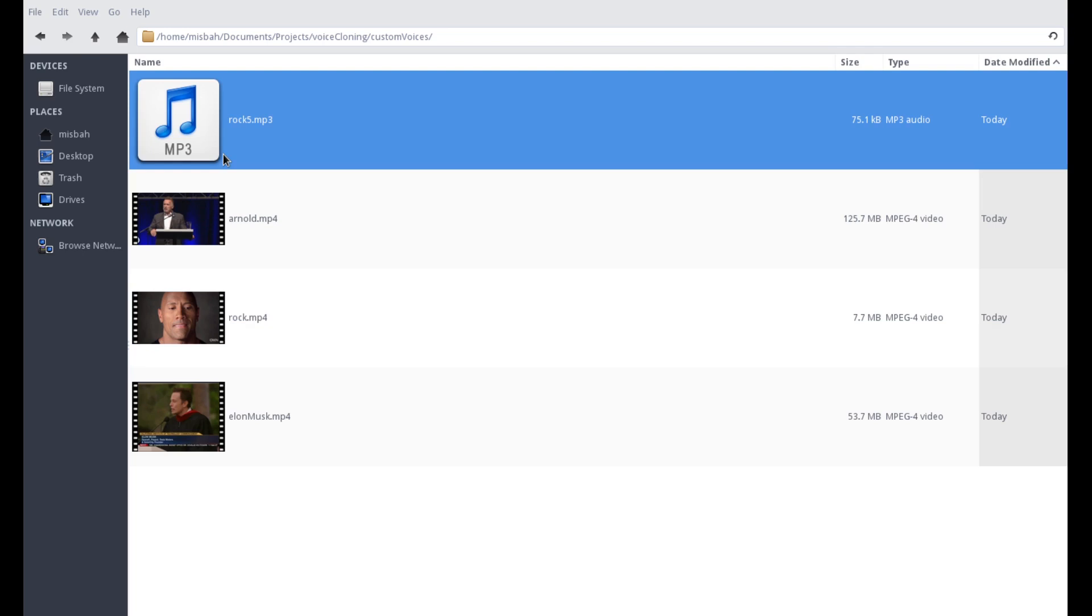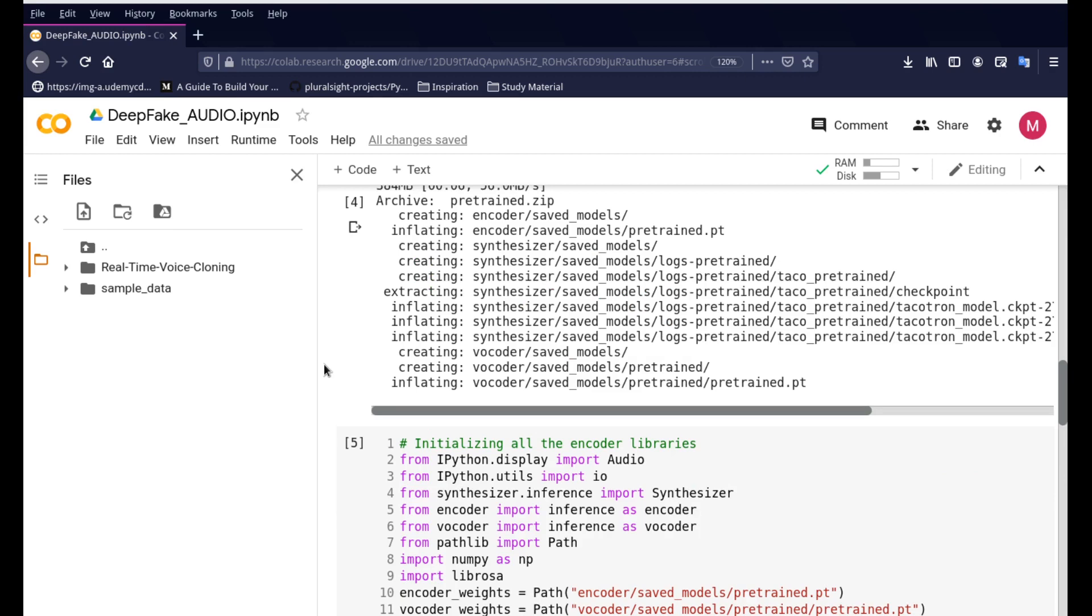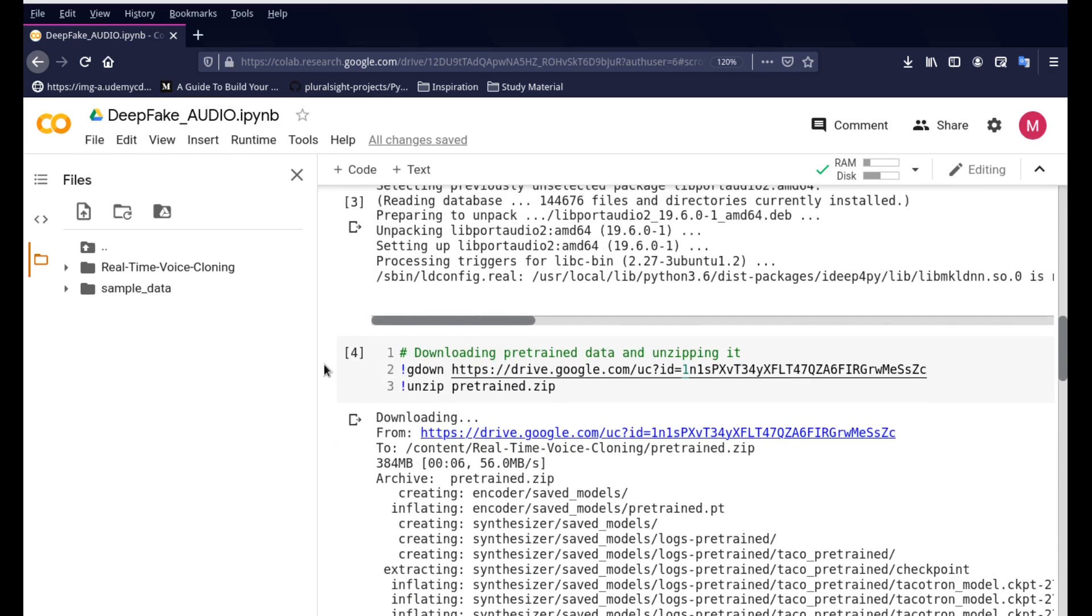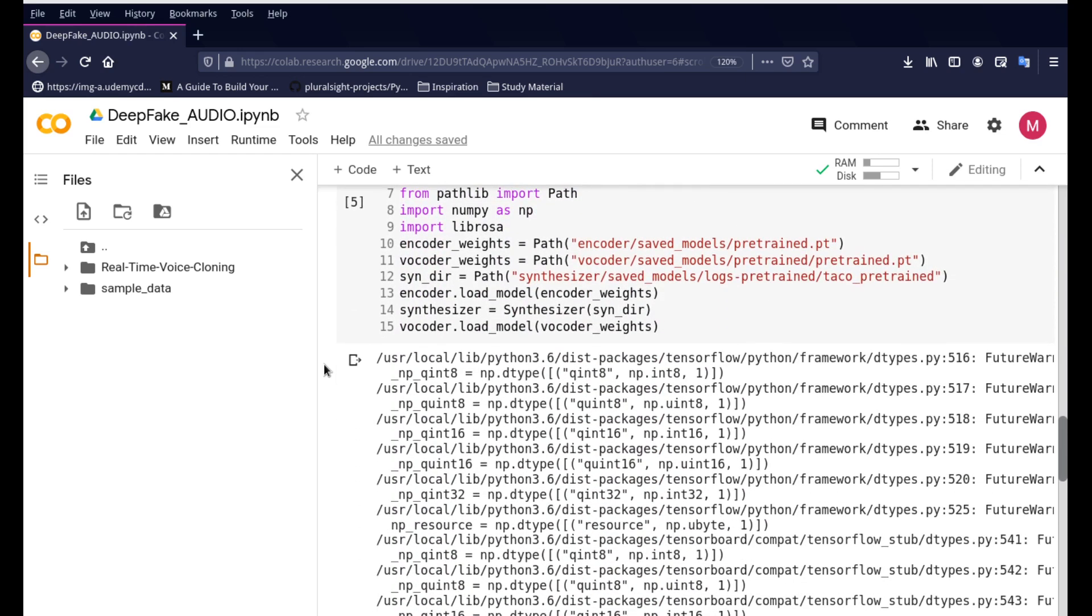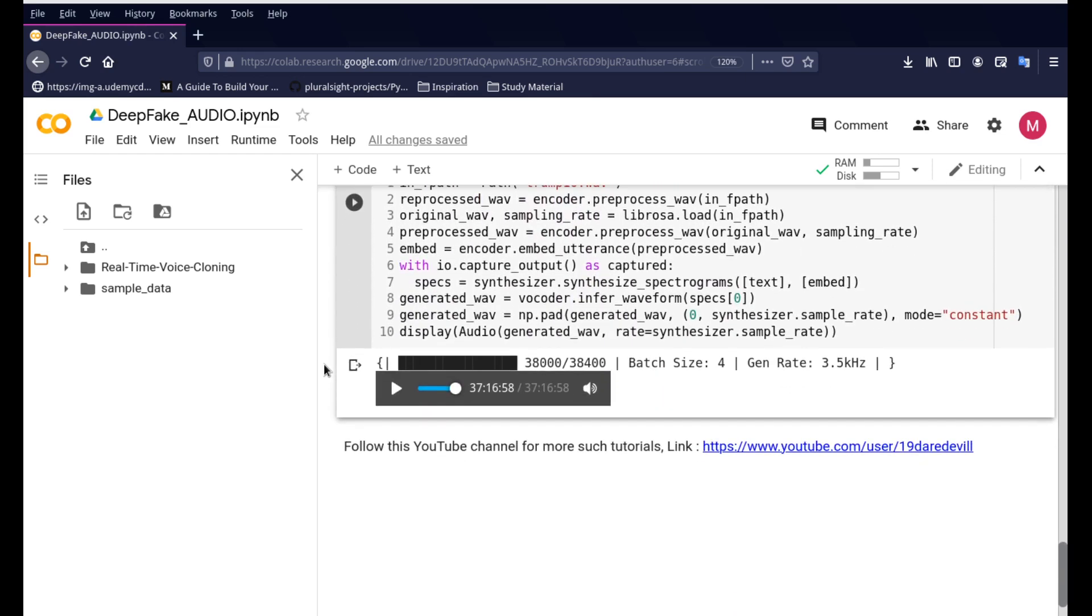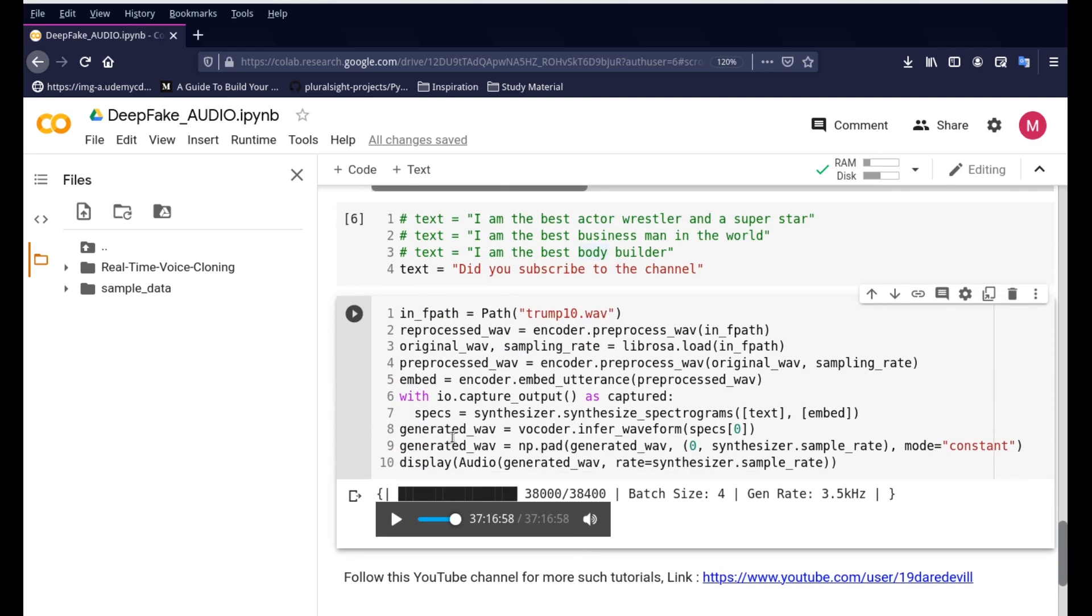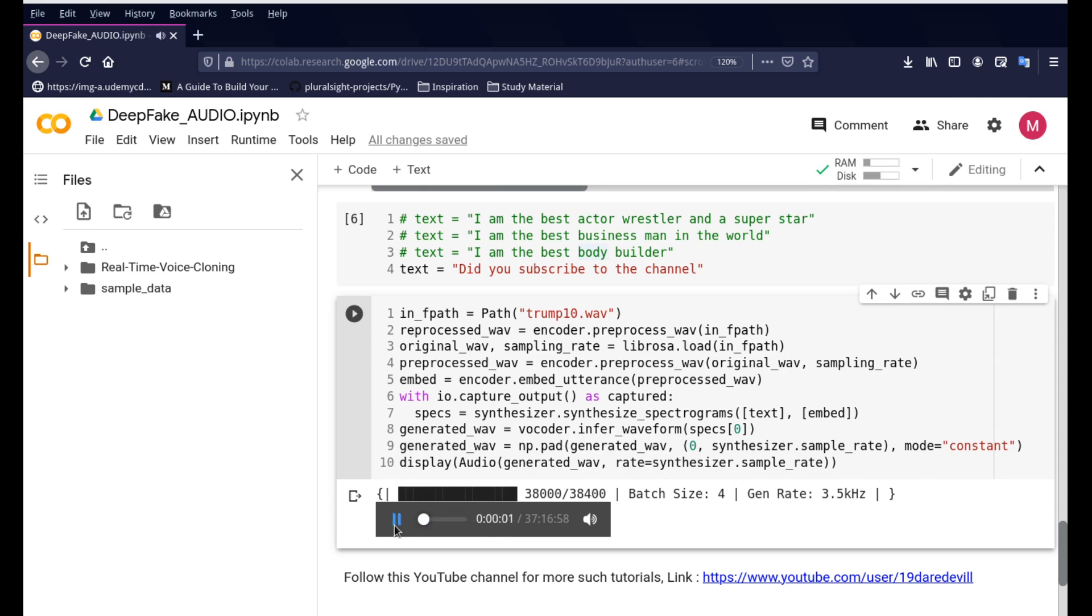Now let's come back to the Colab file. So you have everything run. When you press to run all thing, it'll go through every bit of the code and run everything. So the last bit over here, which is the last chunk here where you have the trump10.wave file, you'll get this generated output in Trump's voice, basically. So if you play this file, 'Did you subscribe to the channel?' So you'll have that output ready with you.